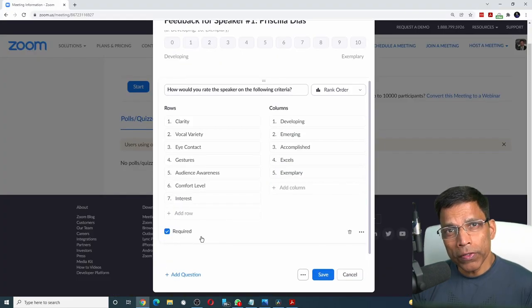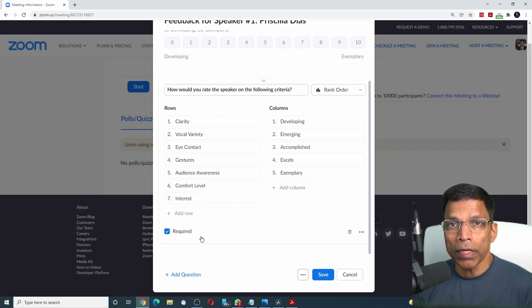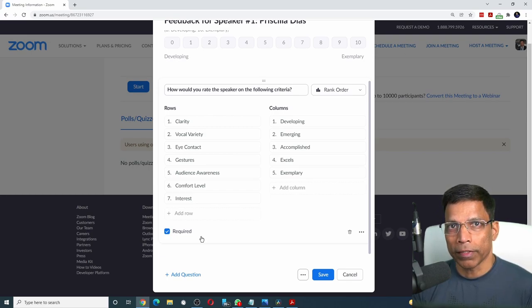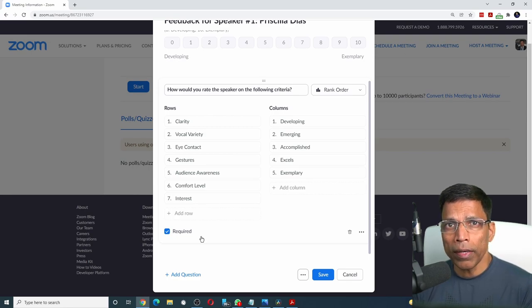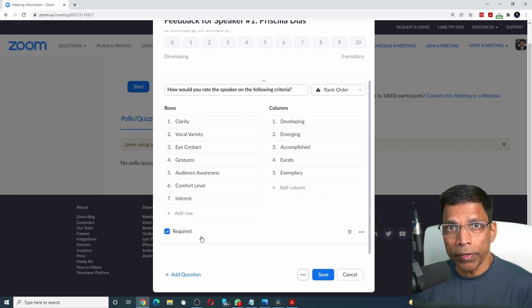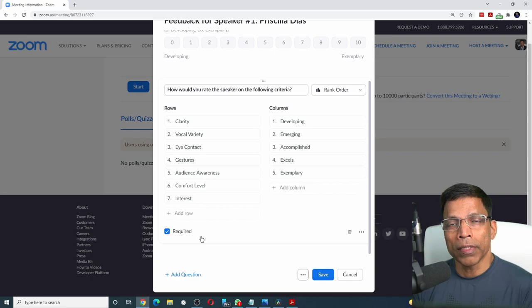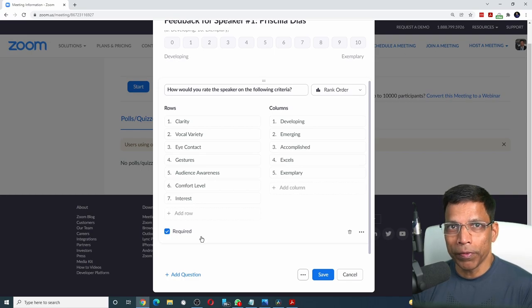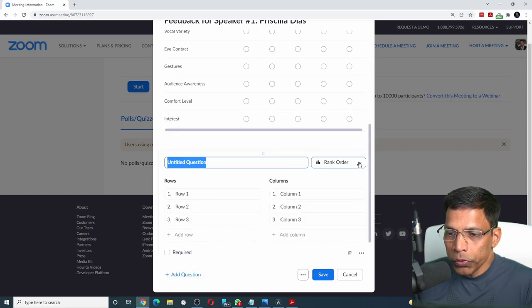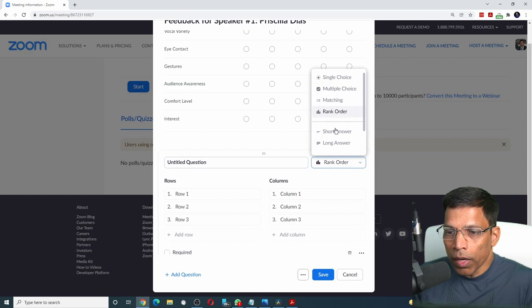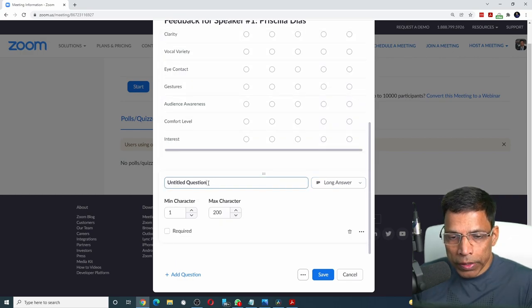We can also create text boxes where audience can enter their feedback as free text. Let's create two text boxes. One to highlight things that the speaker has done really well and want to indicate some areas of improvement. Click on add question, choose long answer from this list and phrase your question.